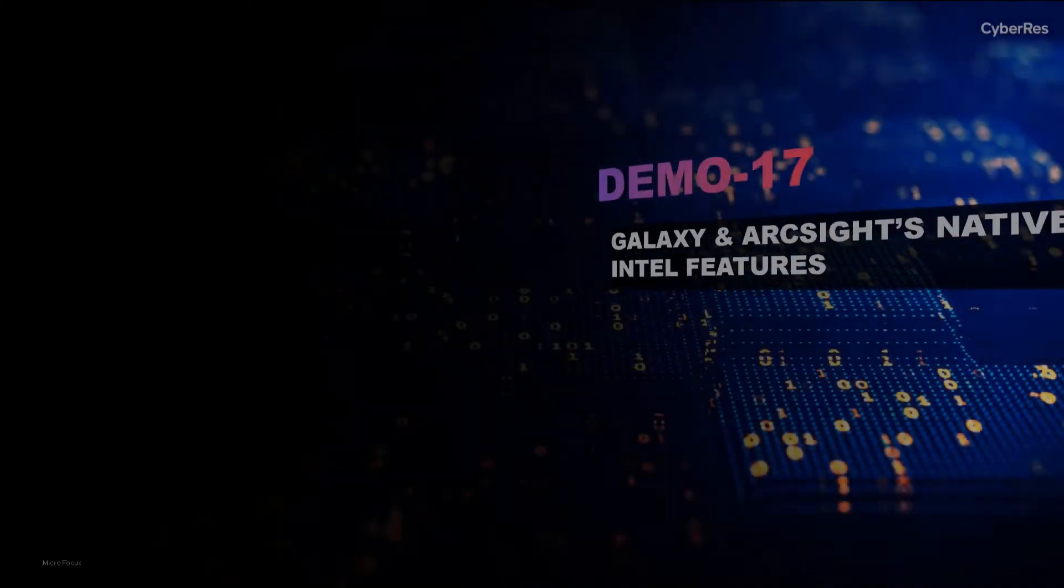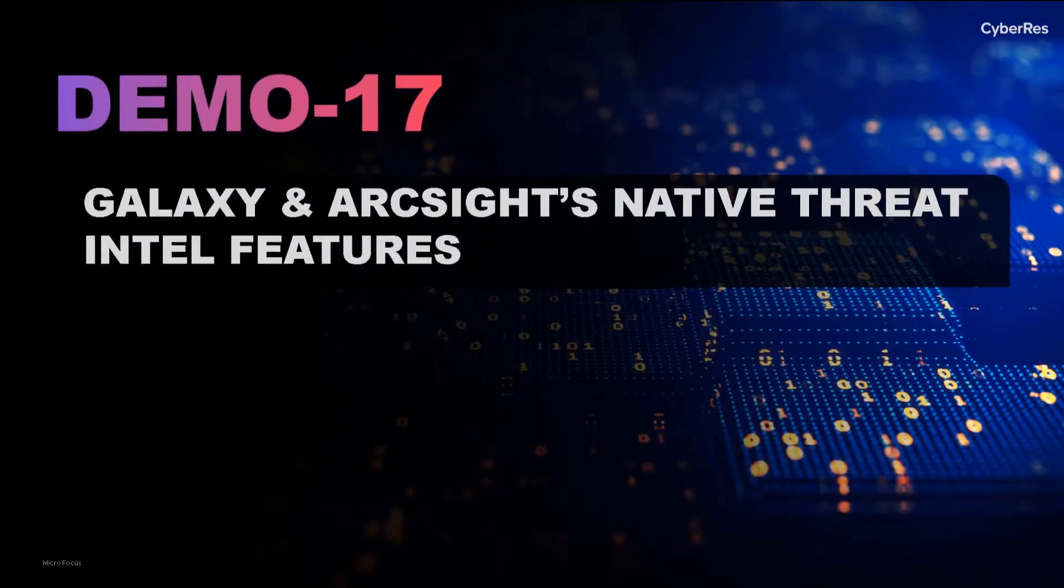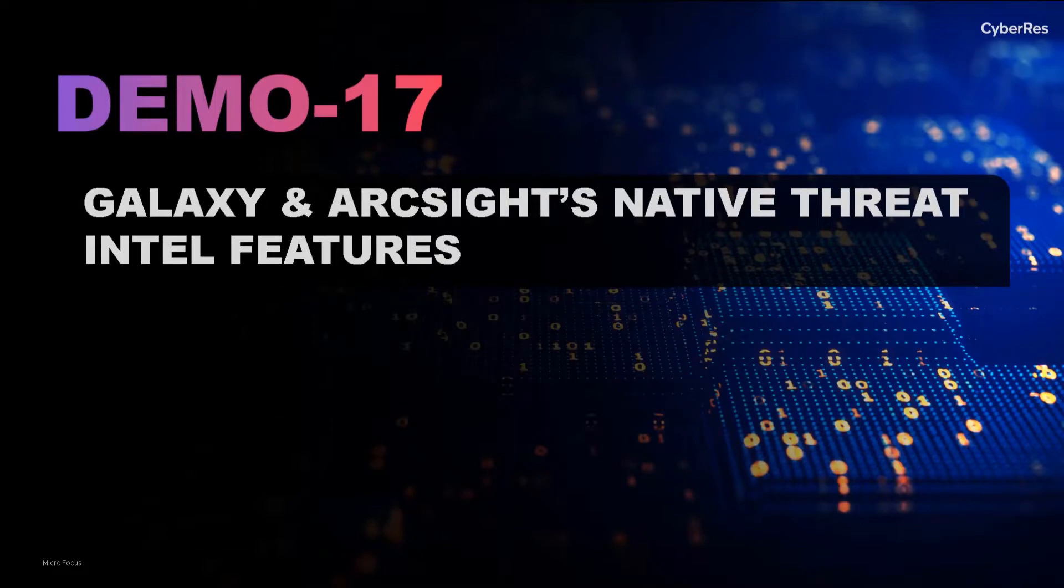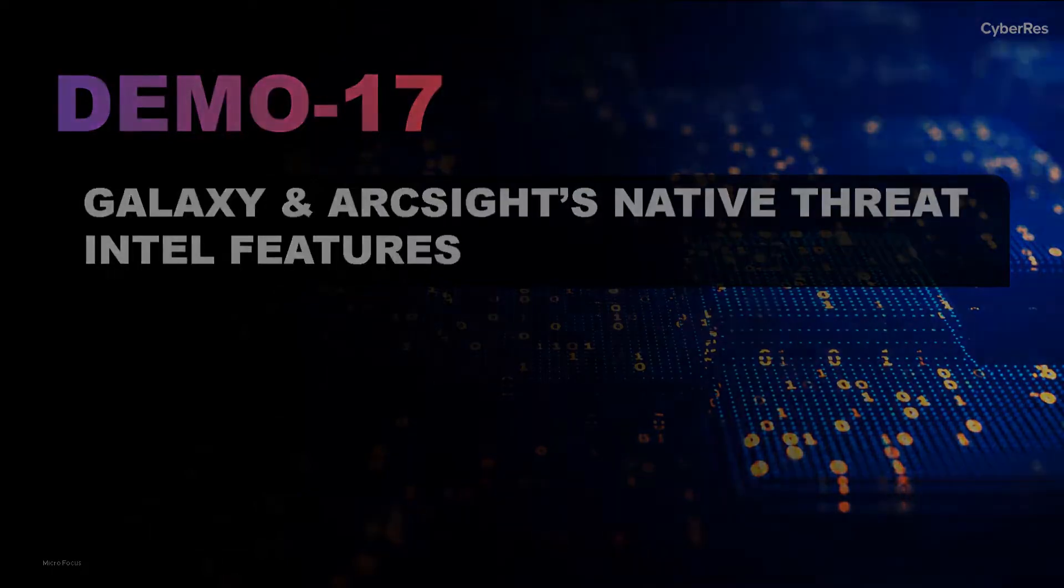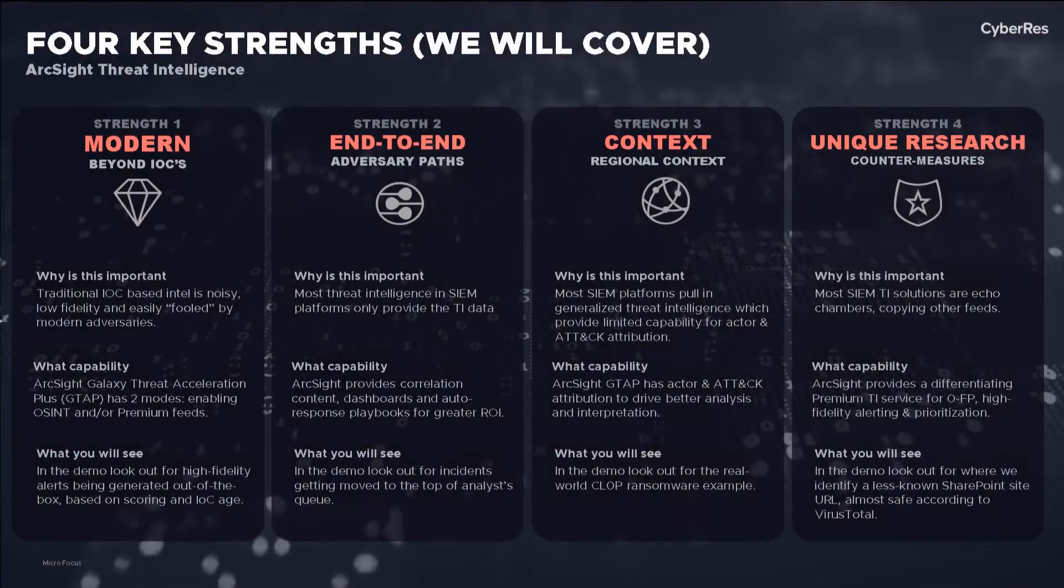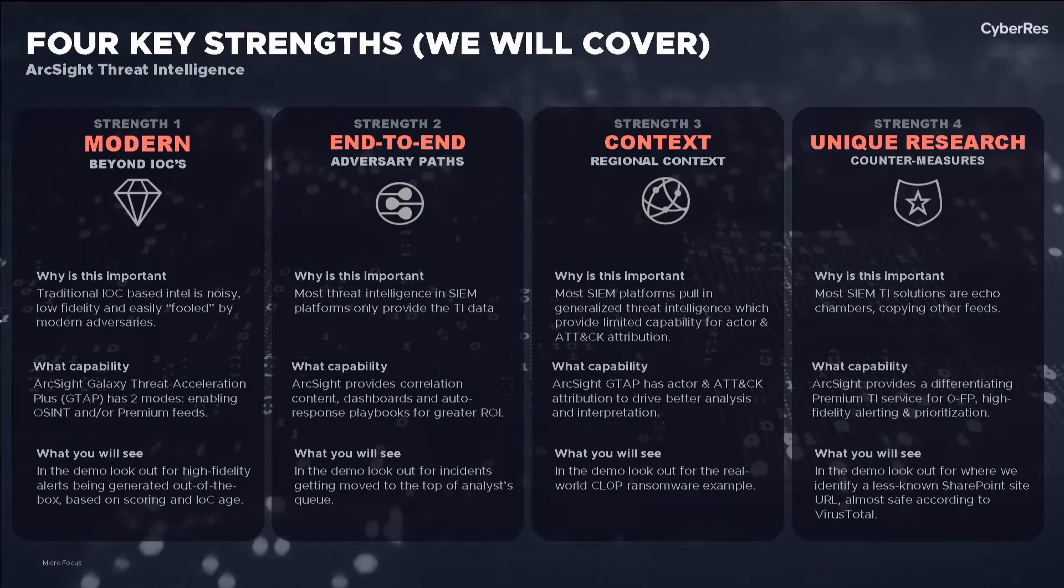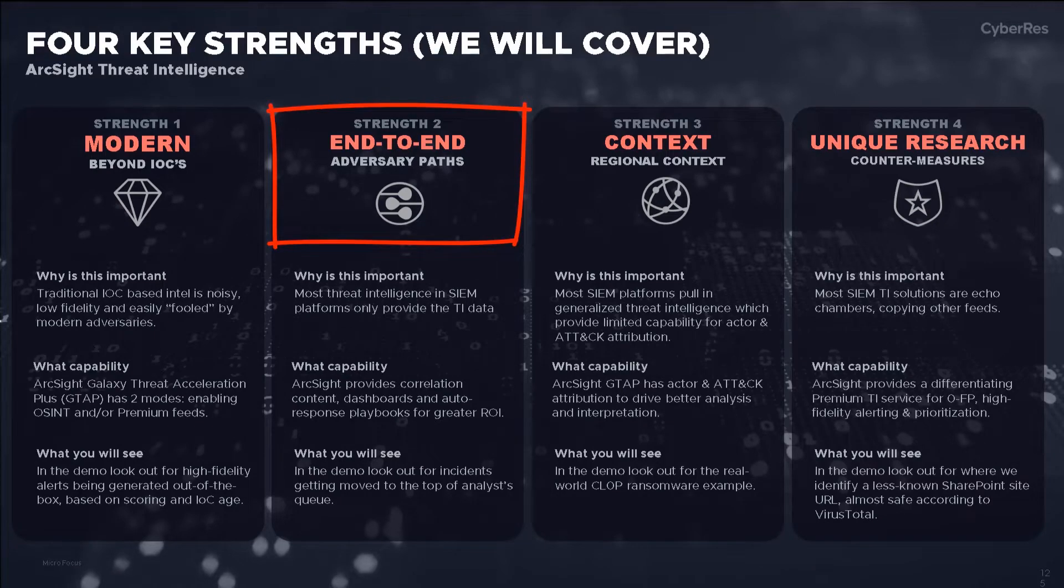We will now focus on ArcSight's threat intelligence capabilities. ArcSight has taken a big leap in this domain with the launch of our Galaxy program. We have four core strengths, the most critical one being the end-to-end nature of our solution.